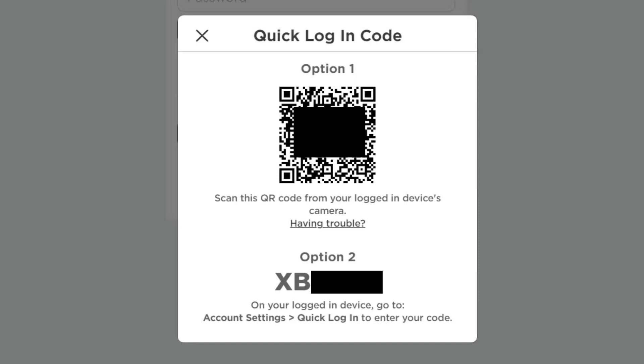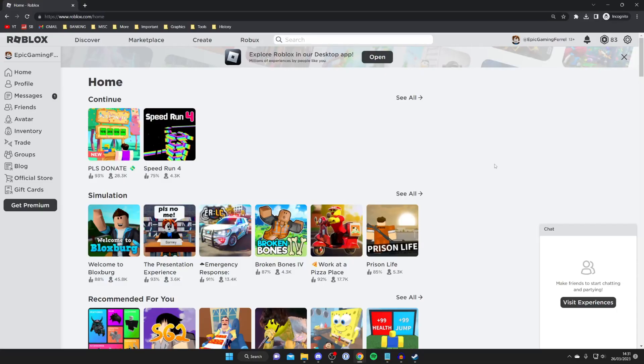All we need to do is enter this code or barcode on the Roblox account which is currently logged in, and then we'll be logged into this account here.